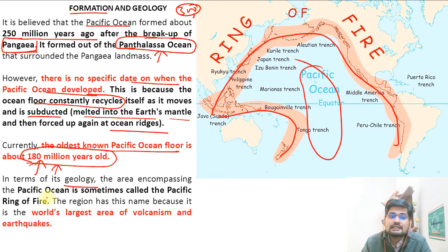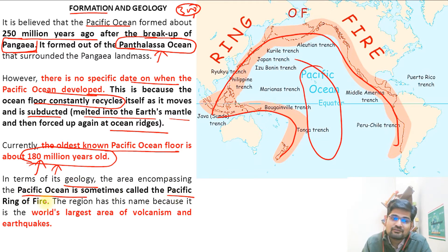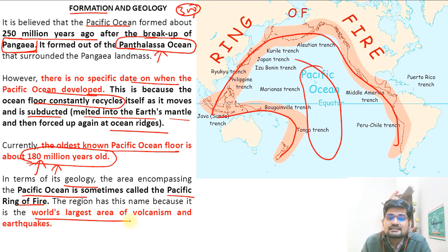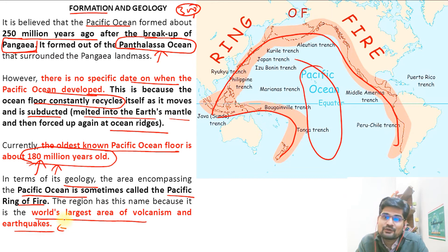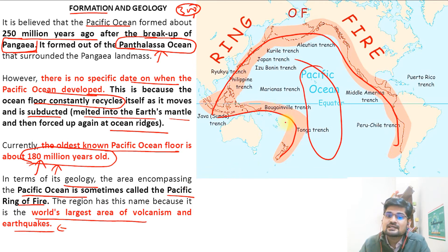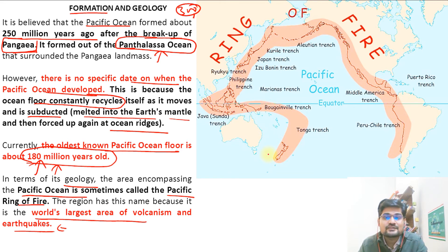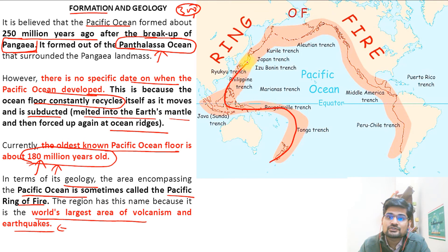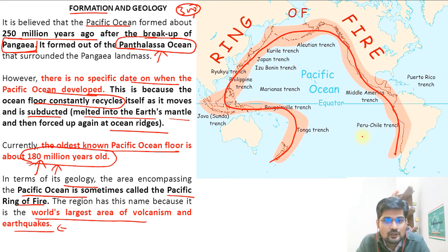The area encompassing the Pacific Ocean is sometimes called the Pacific Ring of Fire. It is the world's largest area of volcanism and earthquakes, and it clearly demonstrates the theory of plate tectonics through its visible subduction zones, ring of fire volcanism, and several volcanic hot spots.